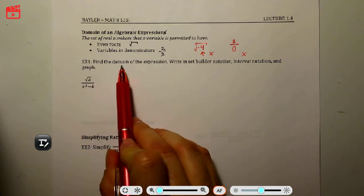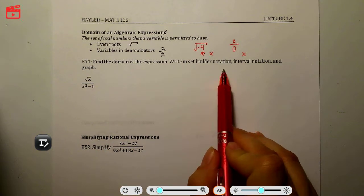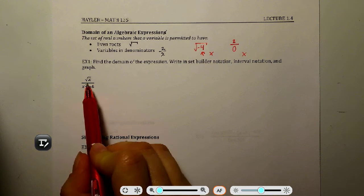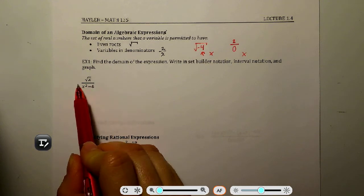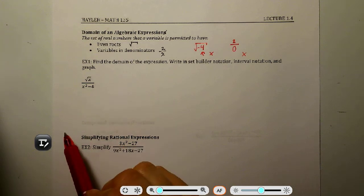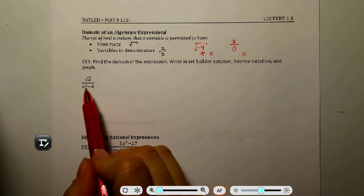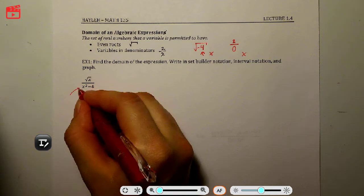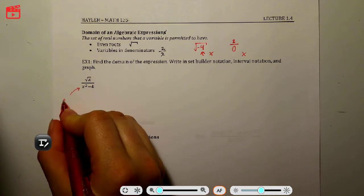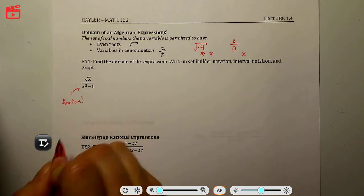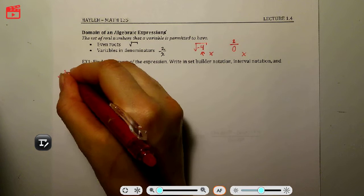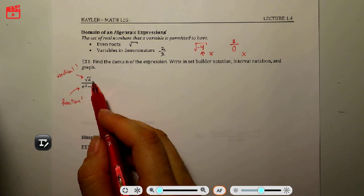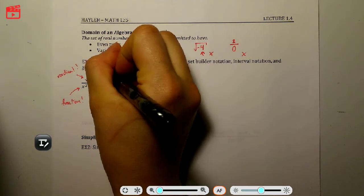Example one: find the domain of the expression, write it in set builder notation, interval notation, and graph it. The expression is the square root of x divided by x squared minus 4. We see two warning signs: we have a fraction, so we need to make sure we don't get 0 in the denominator, and we have a radical with a variable in it. So we have found two restrictions.